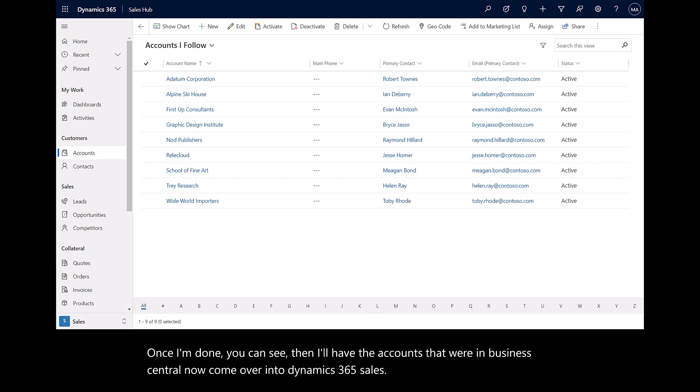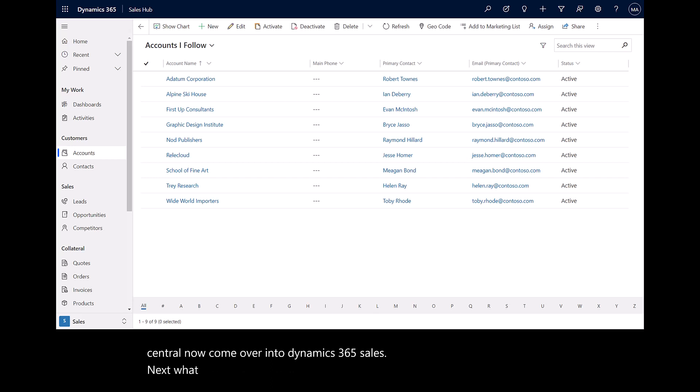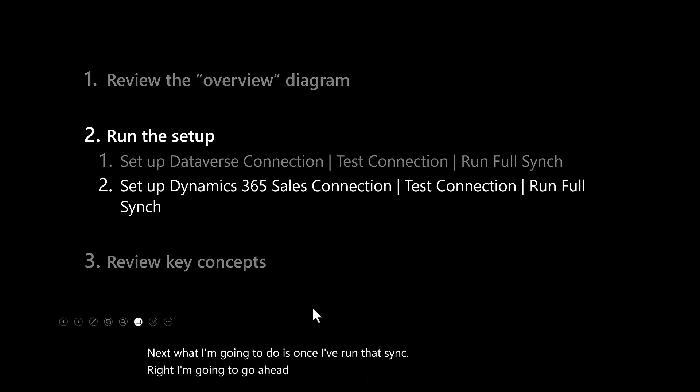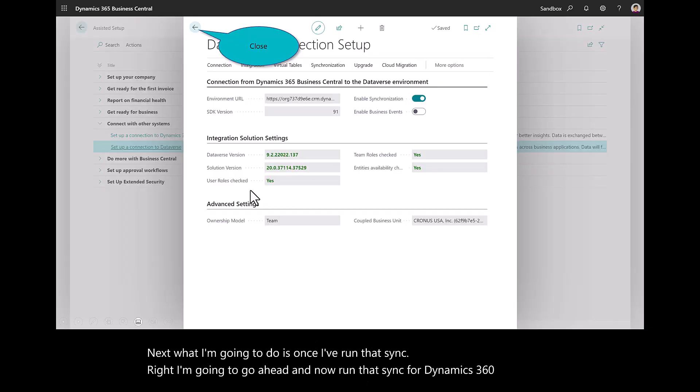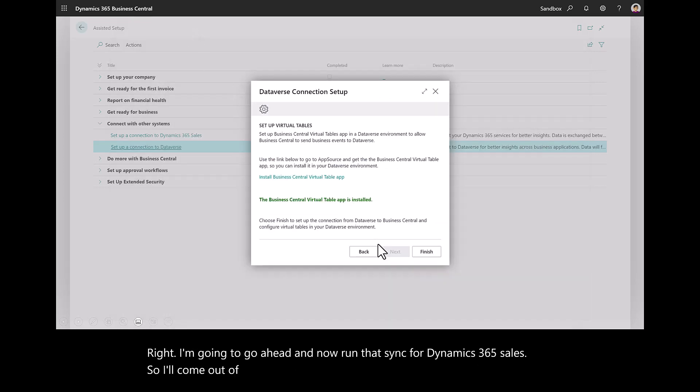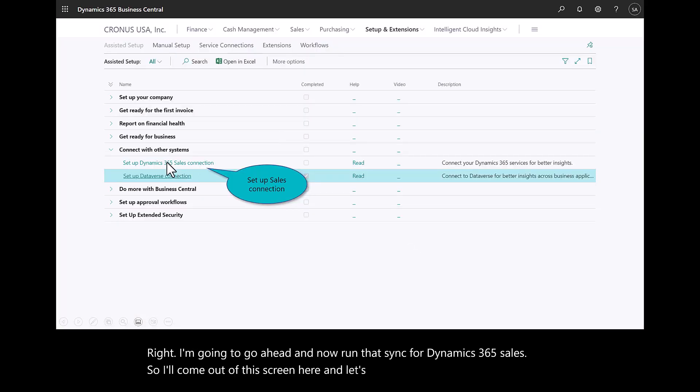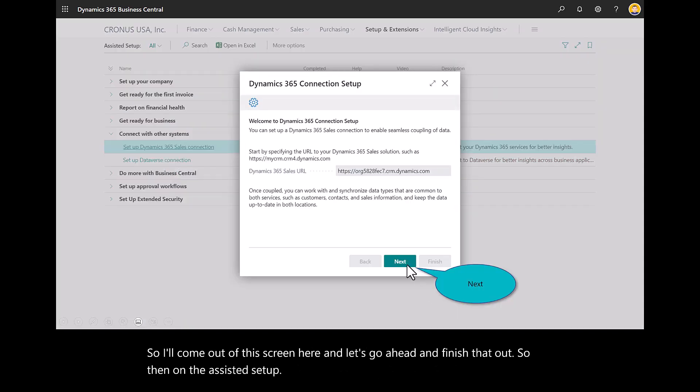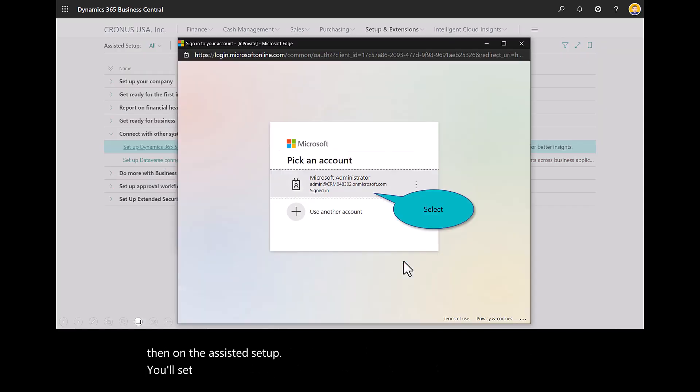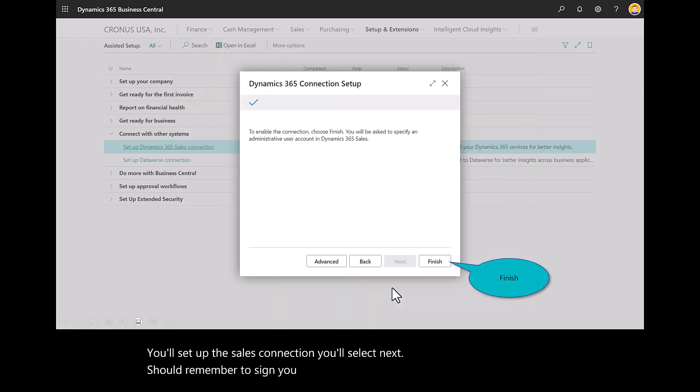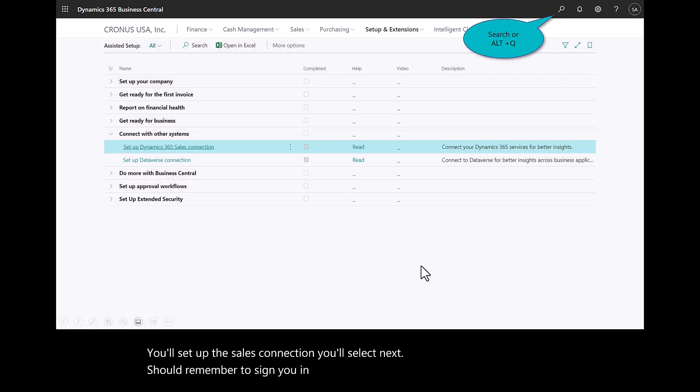Next, what I'm going to do is once I've run that sync, I'm going to go ahead now and run that sync for Dynamics 365 Sales. So I'll come out of this screen here and let's go ahead and finish that out. So then on the assisted setup, you'll set up the sales connection. You'll select next. Should remember to sign you in. You'll consent. And then go ahead and finish.